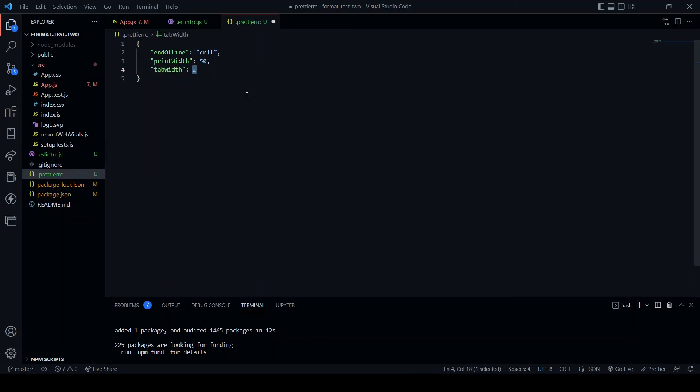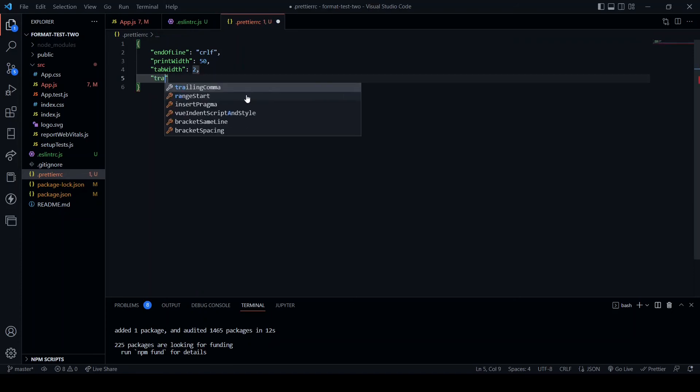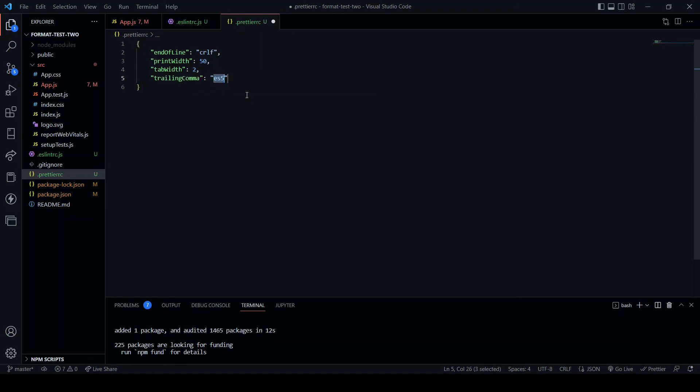Tab width: 2, the size of each tab. Trailing comma: set this to the ES5 rules. This will add a trailing comma when required.